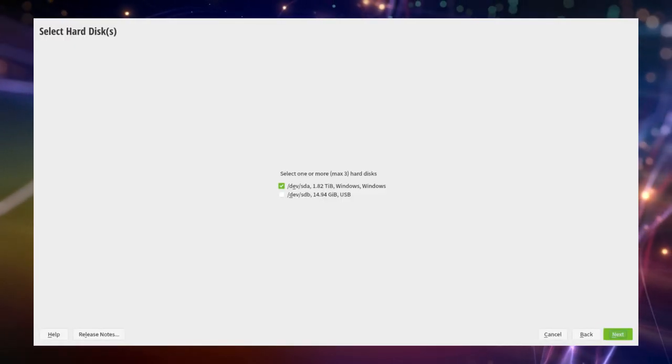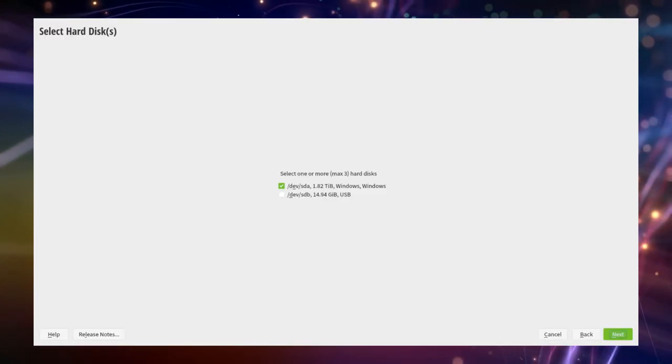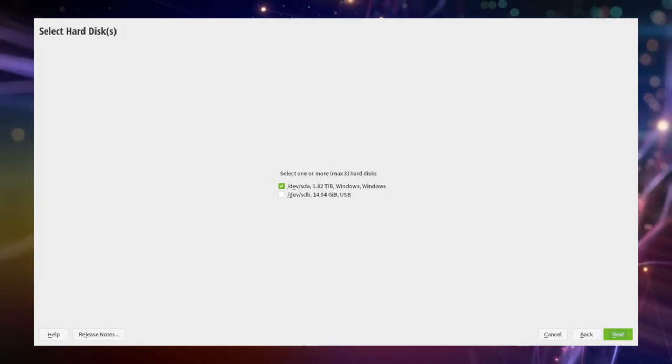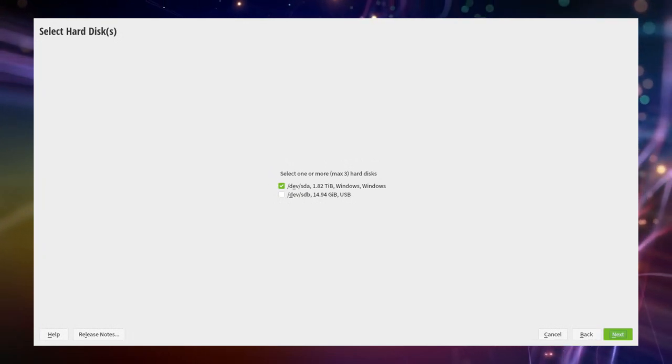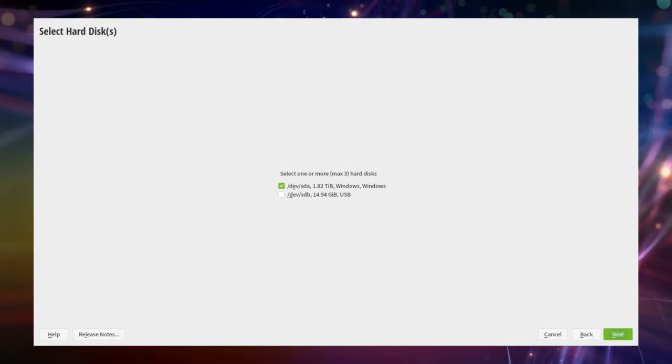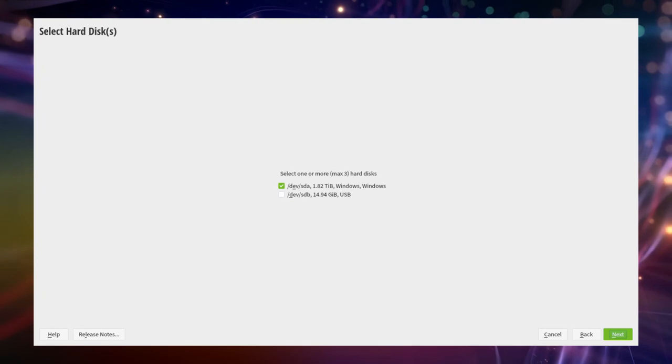In the first step we select our hard disk on which we want OpenSUSE to be installed. In our case the main disk marked as /dev/sda.